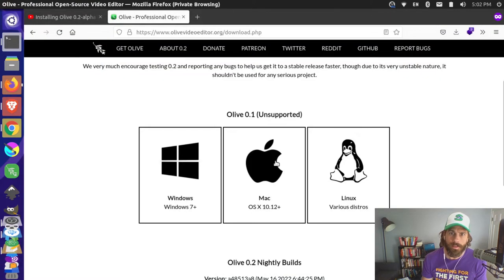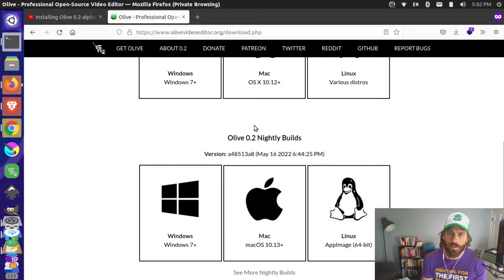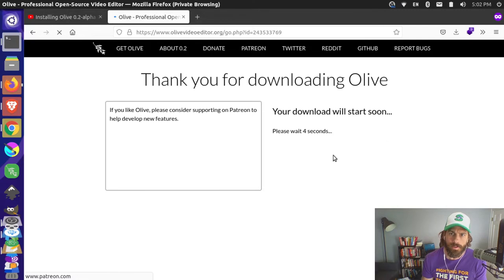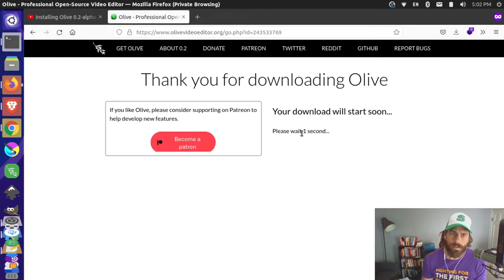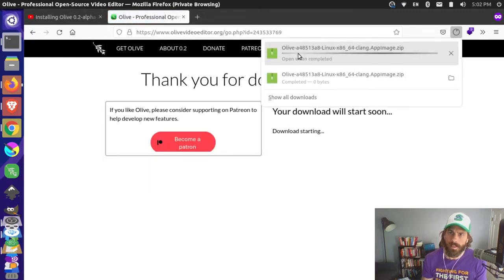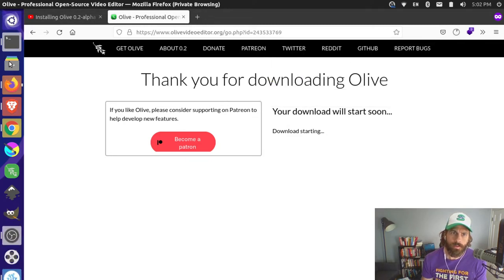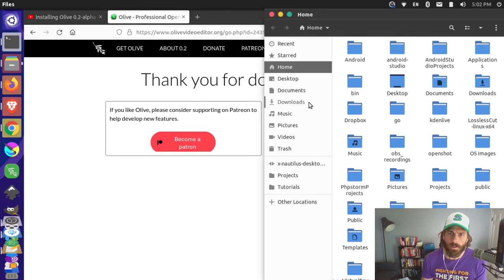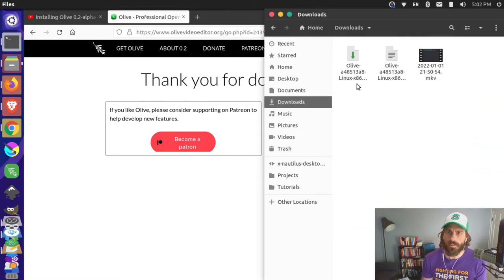I'm going to close that out because I want to get the 0.2 nightly build. I'll click on Linux because we're on a Linux computer, and this will open up the page where the download starts. You can see it downloading over here, and if I come over to my downloads folder you can see this AppImage downloading.